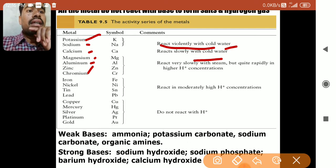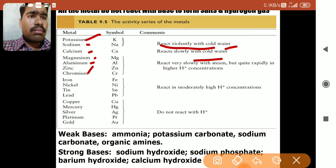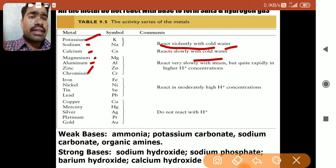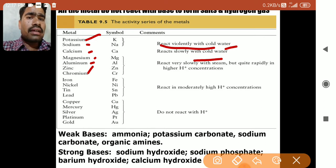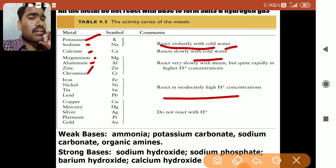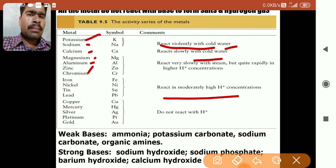Magnesium, aluminium, zinc, and chromium react quite rapidly in higher H⁺ concentration, i.e., in acidic medium, but react very slowly with steam — meaning water vapors when heated. These metals cannot react with cold water; heat is required to produce steam. The next group — iron, nickel, tin, and lead — require moderately high H⁺ ion concentration and react moderately, not rapidly.